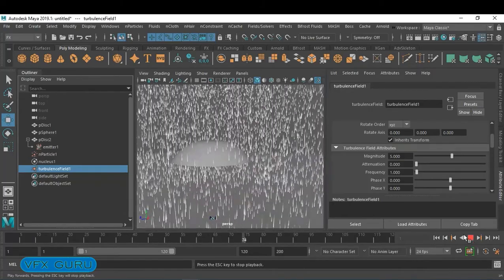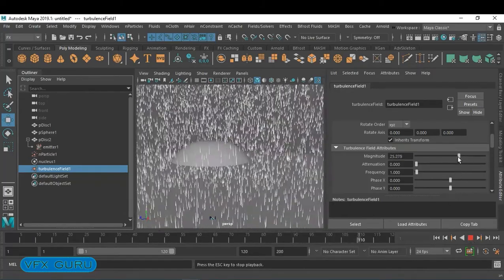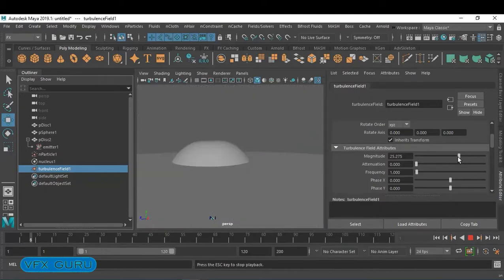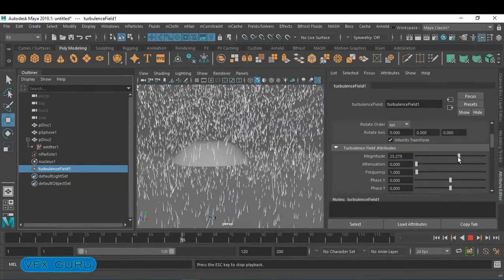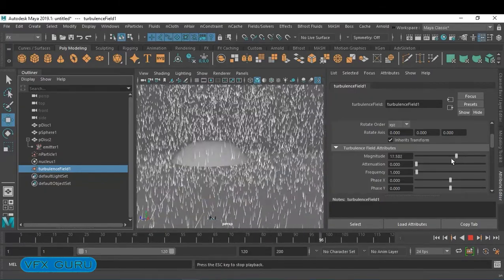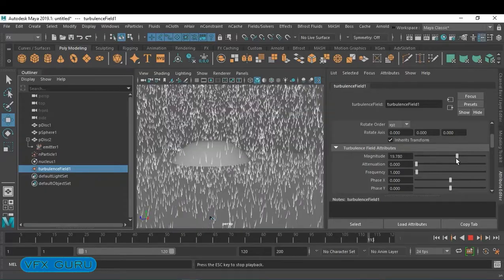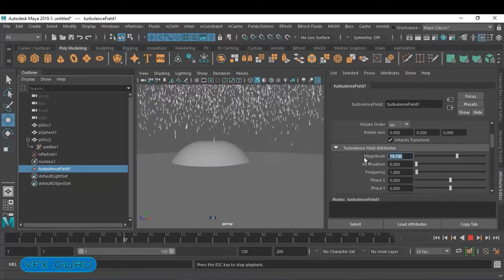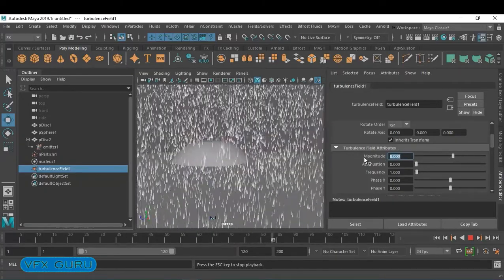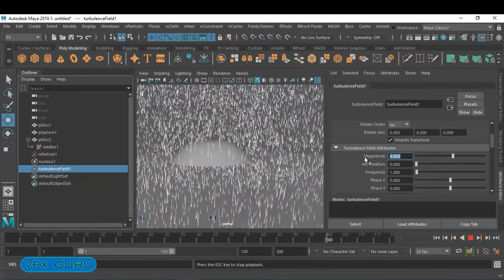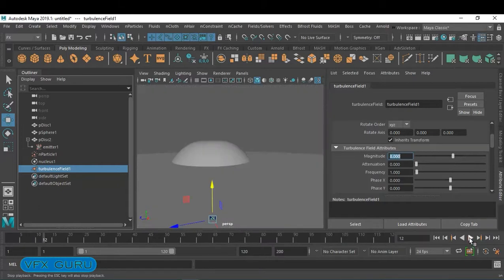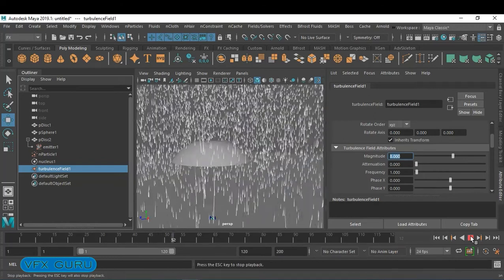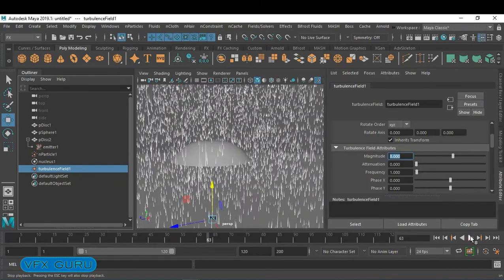Now we have rain with little variation — not too much, but a little bit. You can add gravity for speed and turbulence for little variation. We don't want very straight particles.